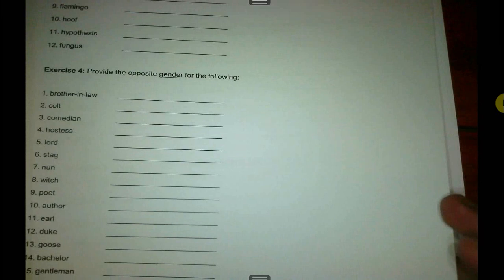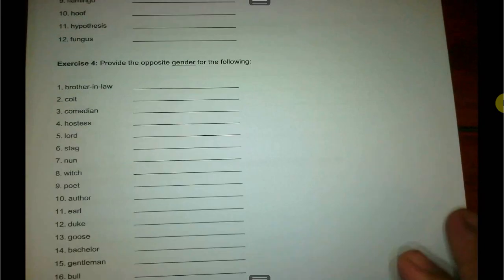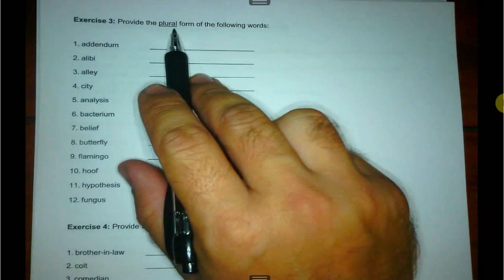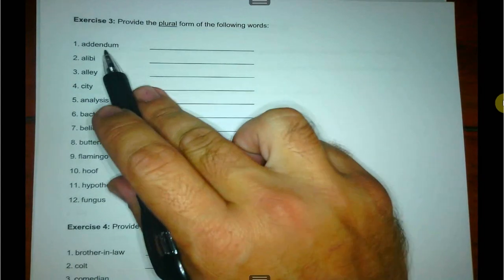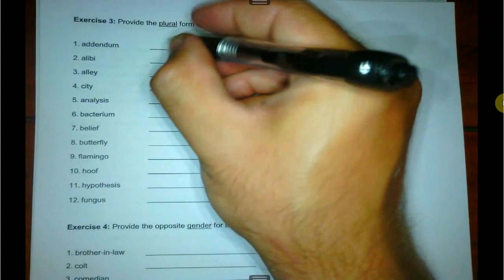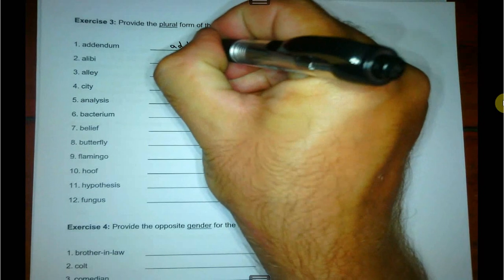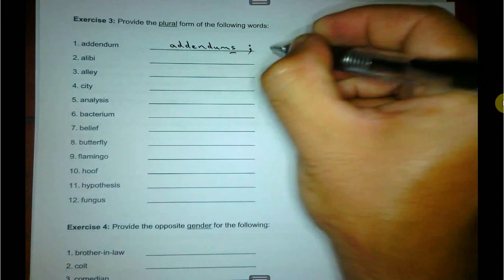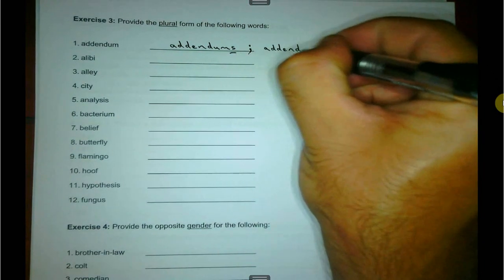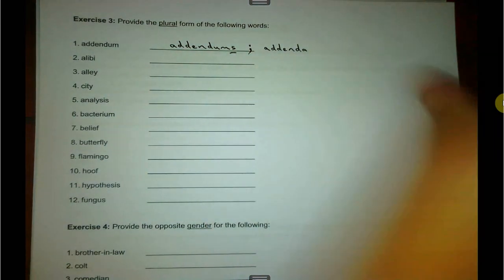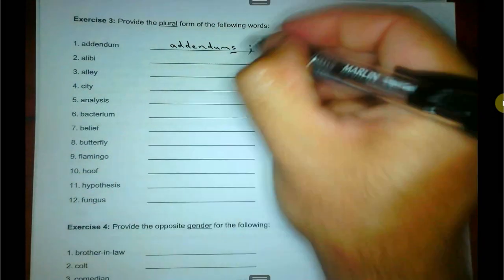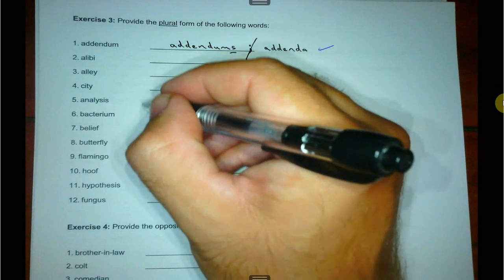Then we're going to look at exercise three: provide the plural form of the following words. Plural form — in other words, more than one. Addendum — addendum is singular. Addendum becomes addendums, just add an S, simple as that. Or we also accept addenda. The rest you can do on your own.